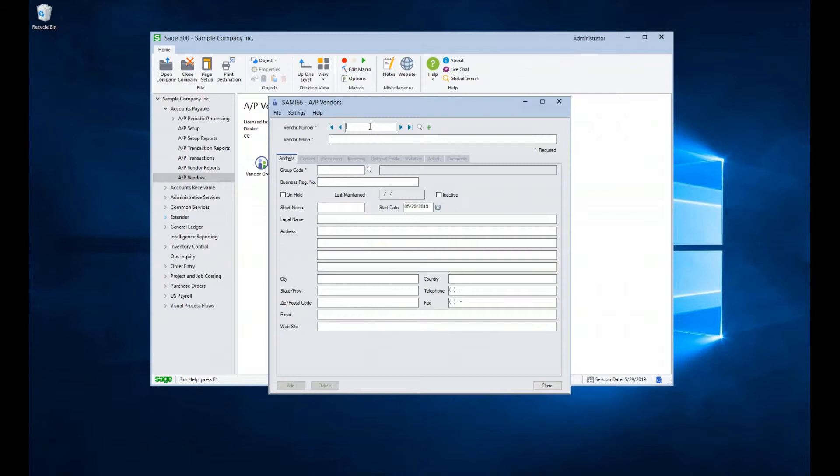To begin exploring our vendors, we have a few ways to navigate through our list of vendors. Our first option is to type in a number if you happen to know it. For example, if I want to go straight to Fred's cleaning service, I could type in their vendor ID number of 5080, hit Tab, and view their data.